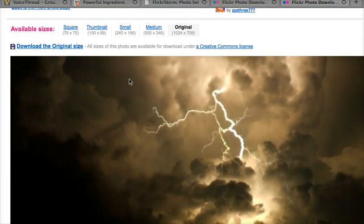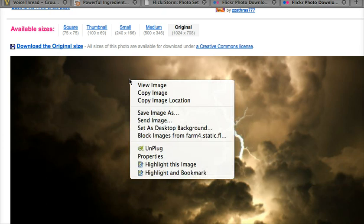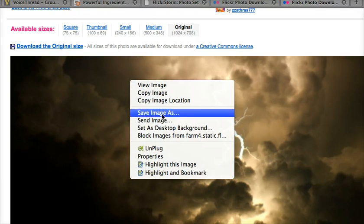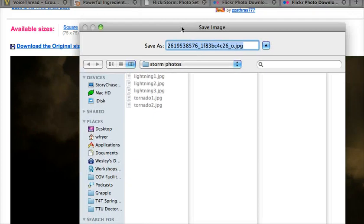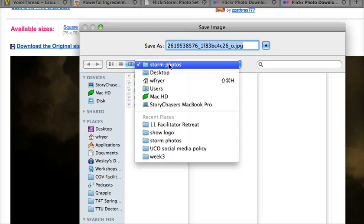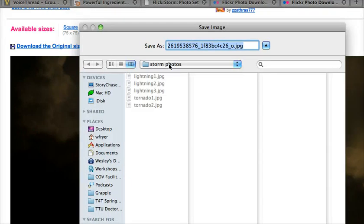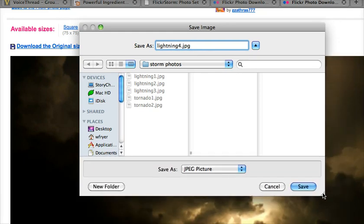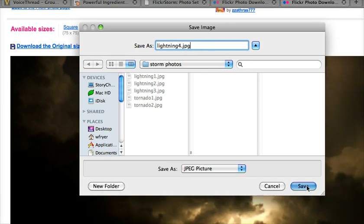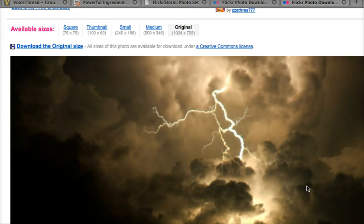I'm going to right-click, or if I'm on a Mac, hold down the Control key and Control-click, and choose Save Image As, and I'm going to put this inside a folder somewhere on my computer. Now, I've chosen to save this on my desktop in a folder that I've called Storm Photos, and you can notice that this image actually has a lot of cryptic numbers in it. To make this easier for myself to recognize what the image is, I'm going to call this Lightning 4, and then I'm going to click my Save icon, and it's saved to my desktop.